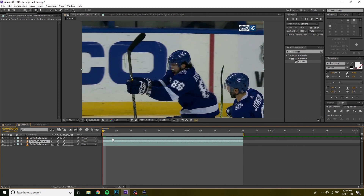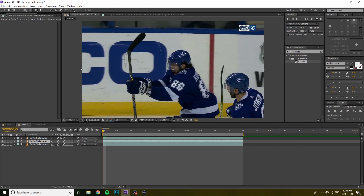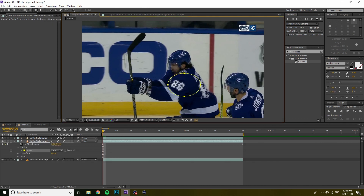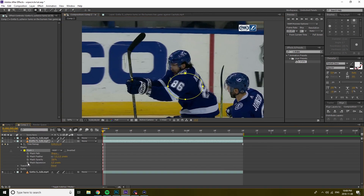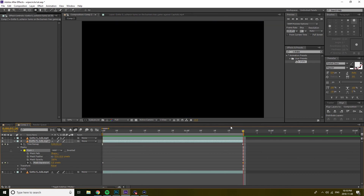Duplicate that bottom layer so now you have three, and go to that middle layer. You're going to go up to your toolbar, hold down the rectangle tool until it brings up the little sidebar, and pick the ellipse tool. Make a nice circle on top of the object you're going to put the effect on. Then come down to the mask and keyframe mask expansion, and feather it a little bit — maybe to 50 or something, whatever looks good. Move your timeline indicator to the end of the clip, go down to mask expansion, and type in 1000.